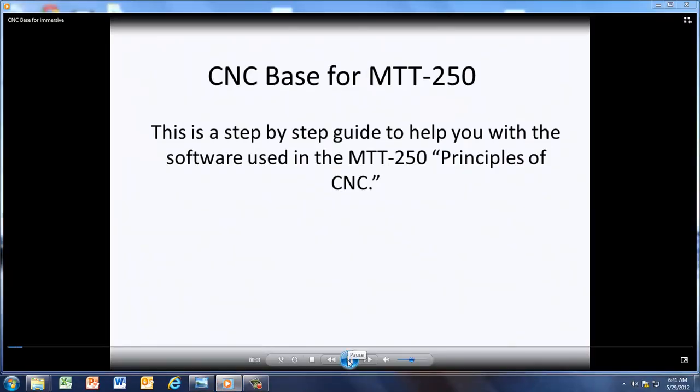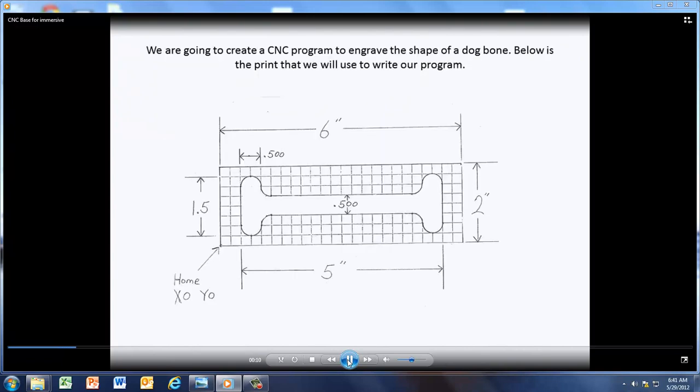Okay, this is a little short video on how to operate the CNC-based software for MTT 250. Here's the print we'll be using. It's going to be a dog bone.